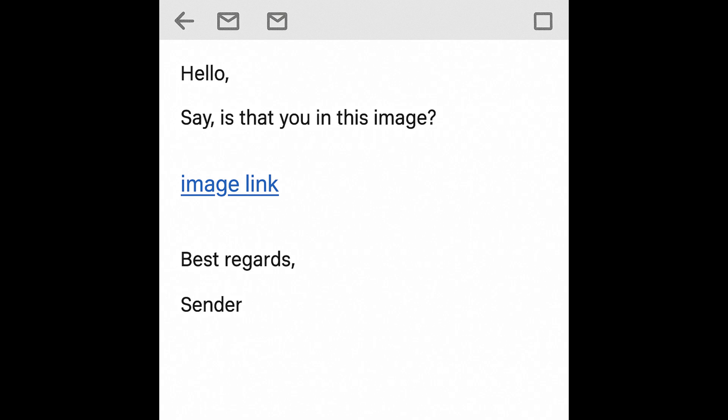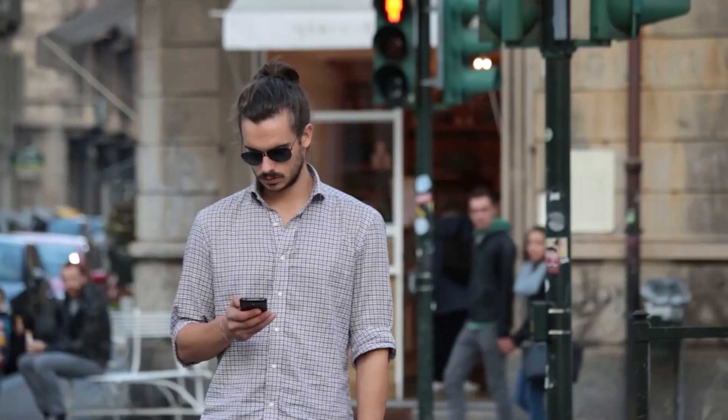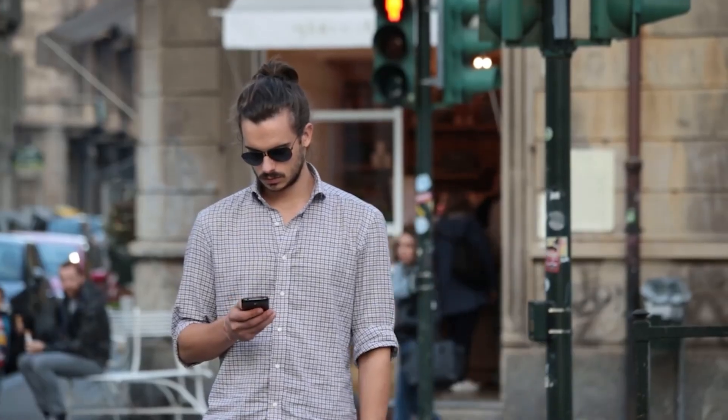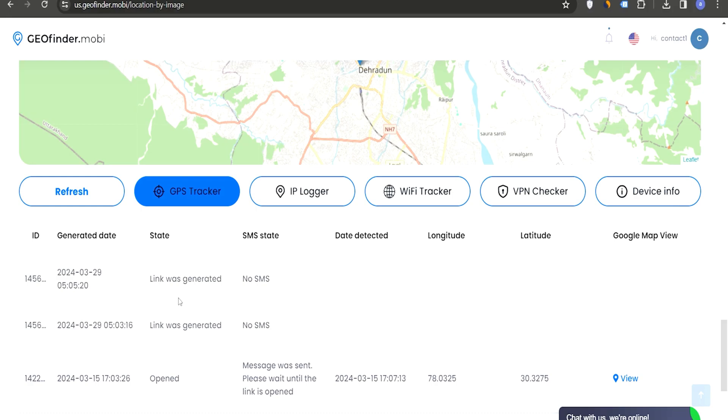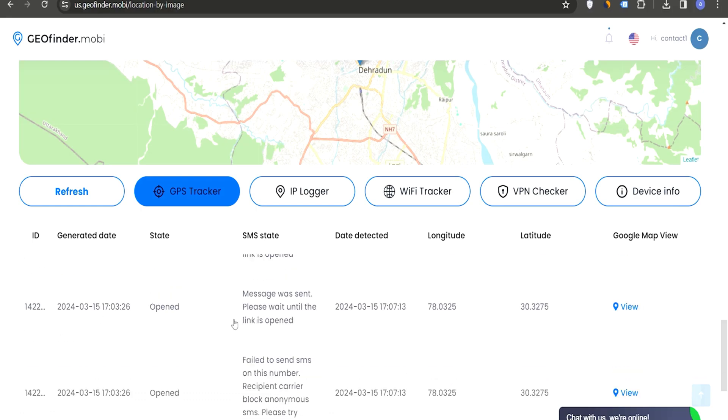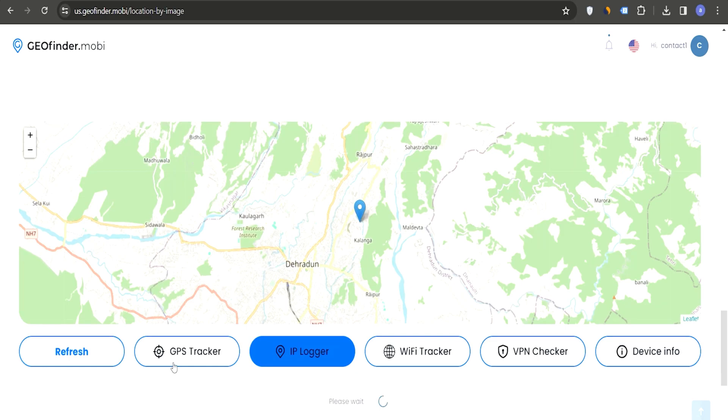For example, by referencing the image in your conversation. If the recipient clicks the link, you will get detailed location information, including real-time GPS coordinates in your geofinder dashboard.